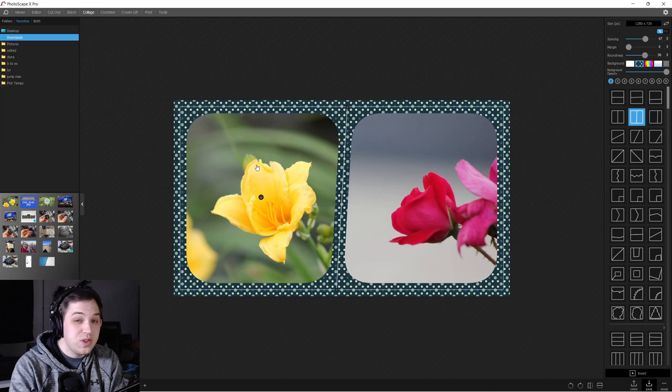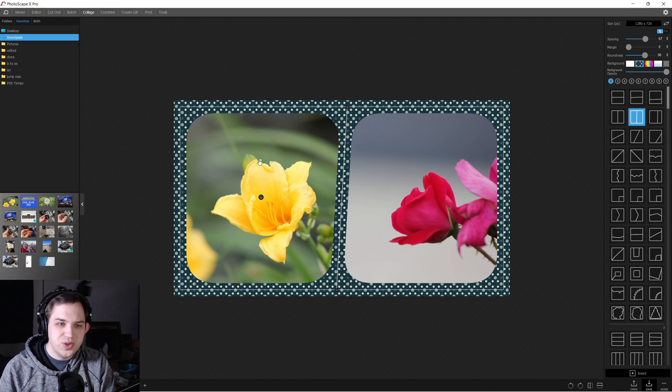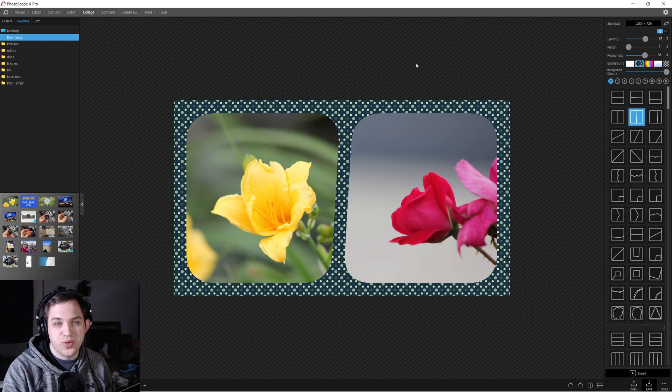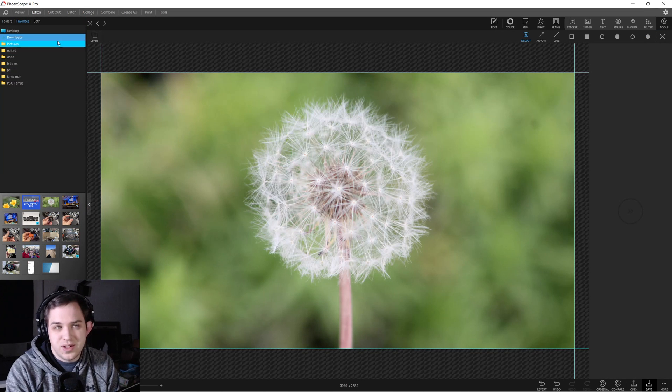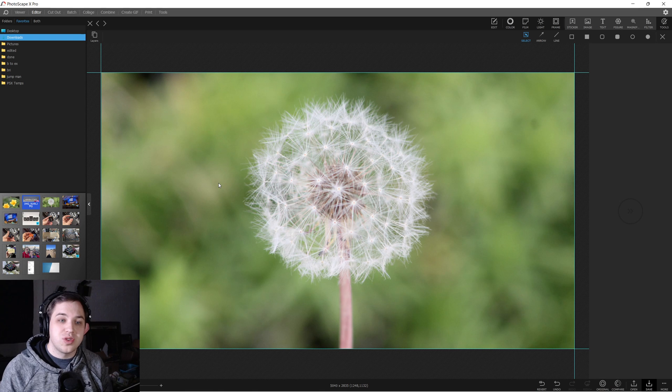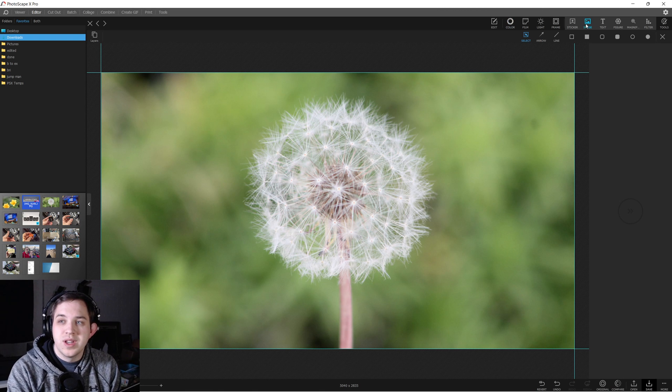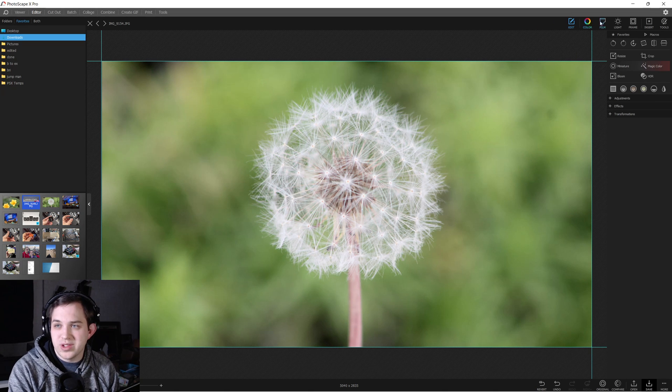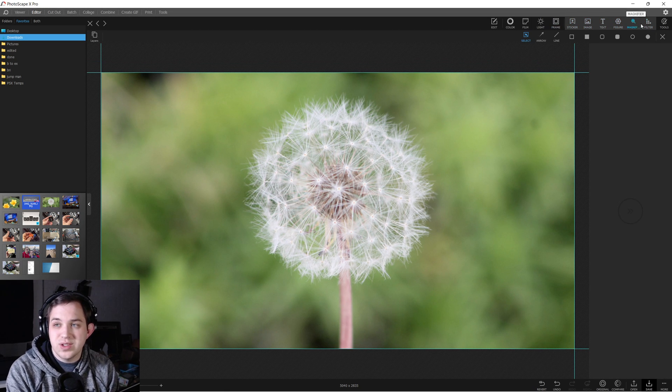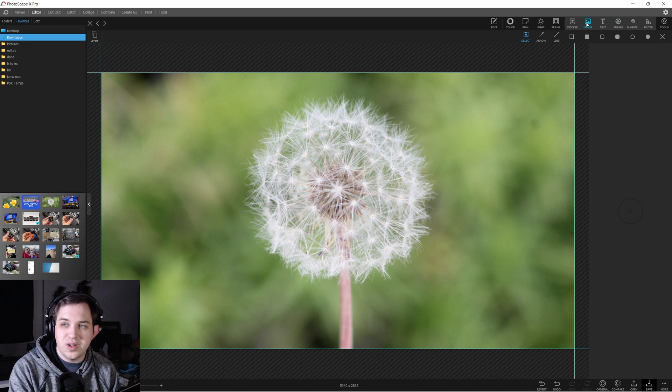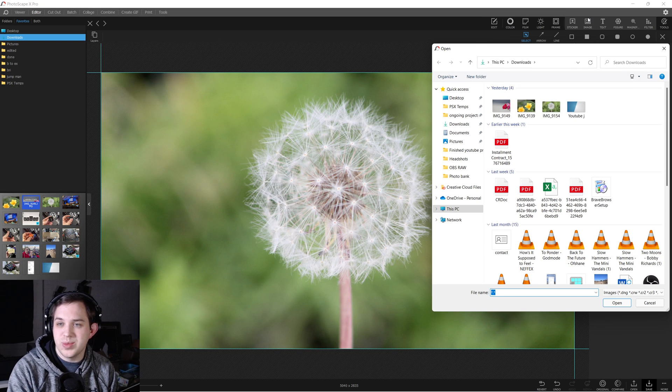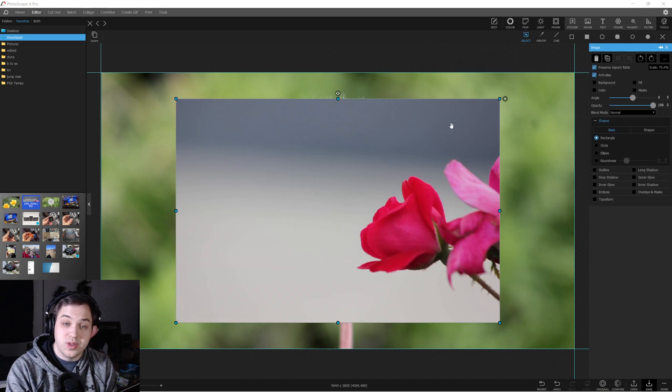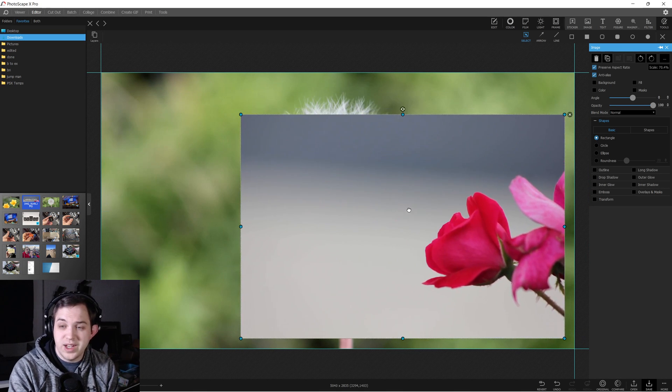But if you wanted to go a more professional or a more customizable route, what you could do is go to the Editor tab, and you could start to merge the images together. This would be using the Insert tab, so there's the Edit tab, Color tab, then the Insert tab over here, hit Insert. You could insert different things, stickers, text, all sorts of stuff. But in the image, just clicking on Image here, you can go and you can insert another image into your editor.